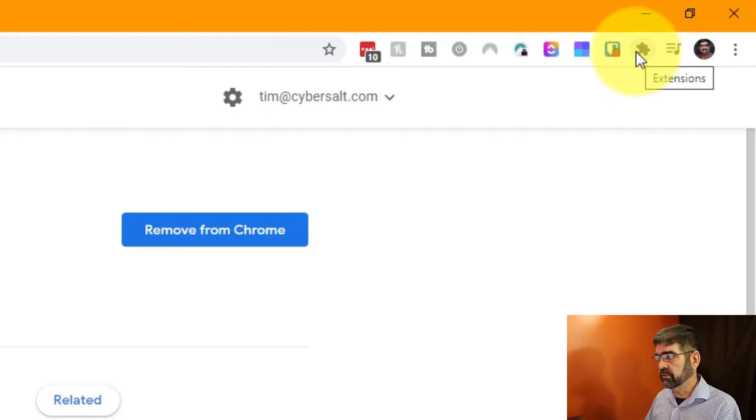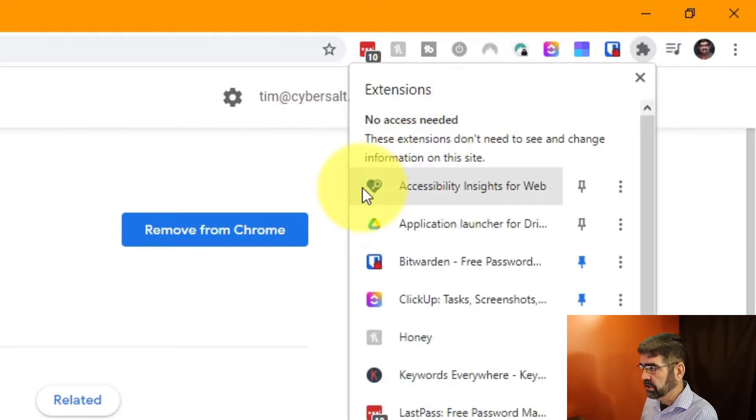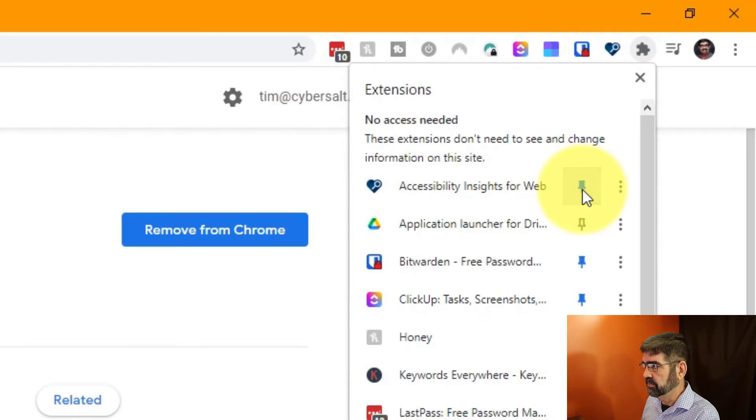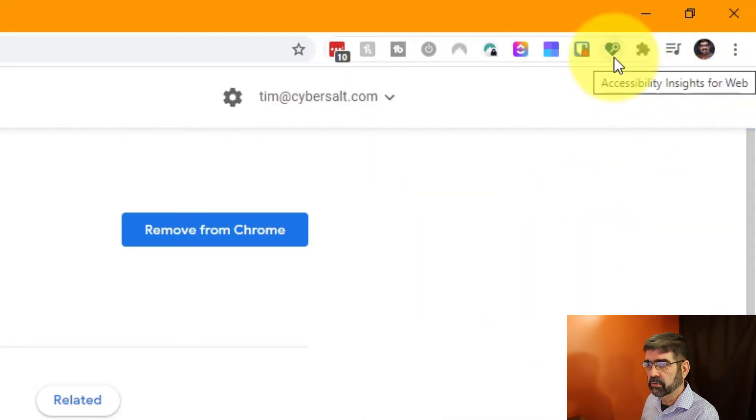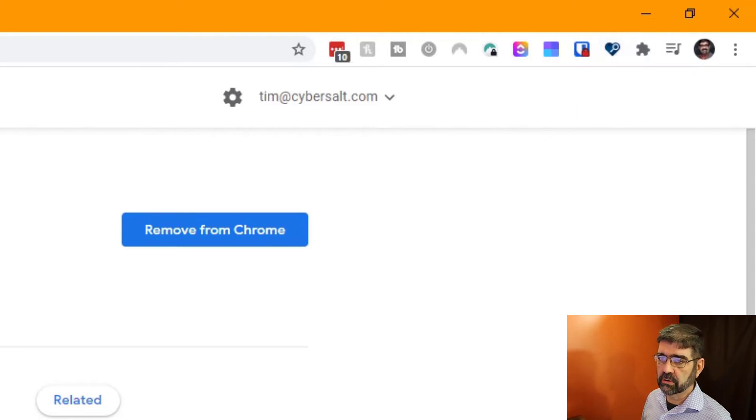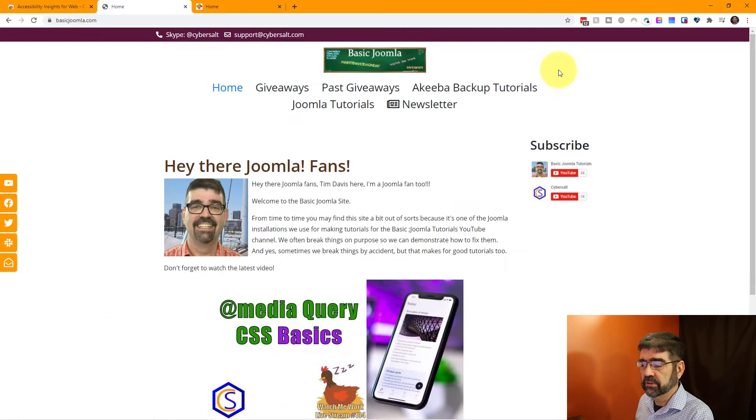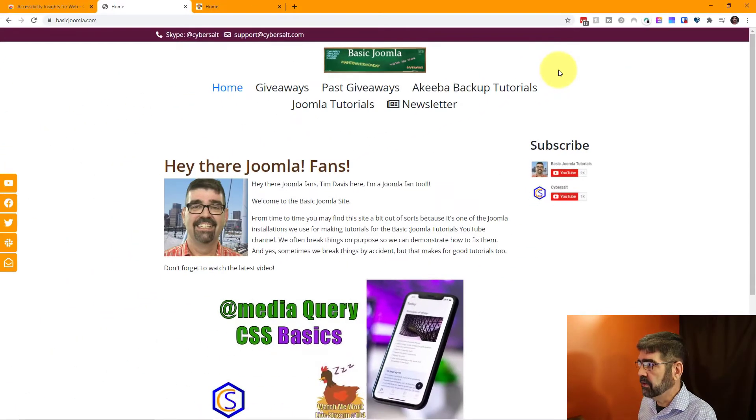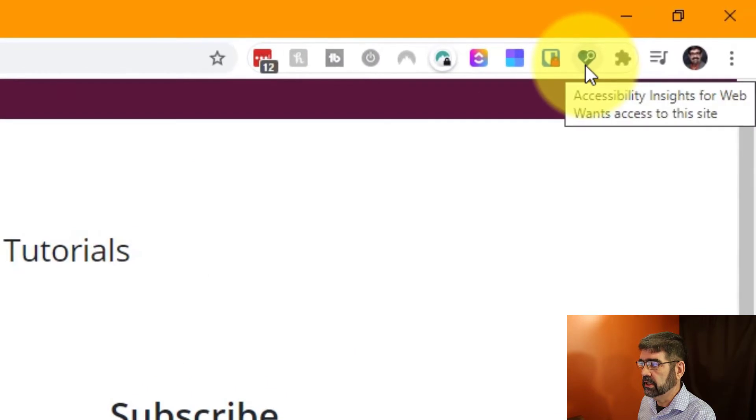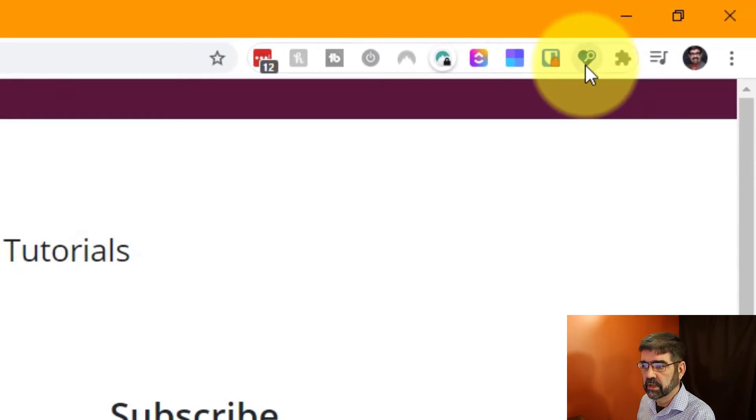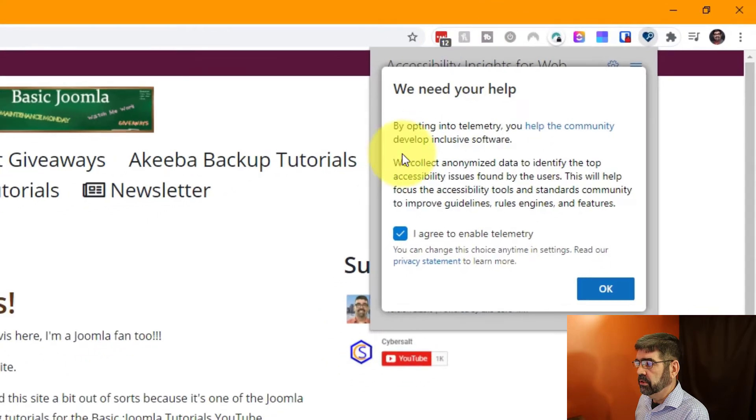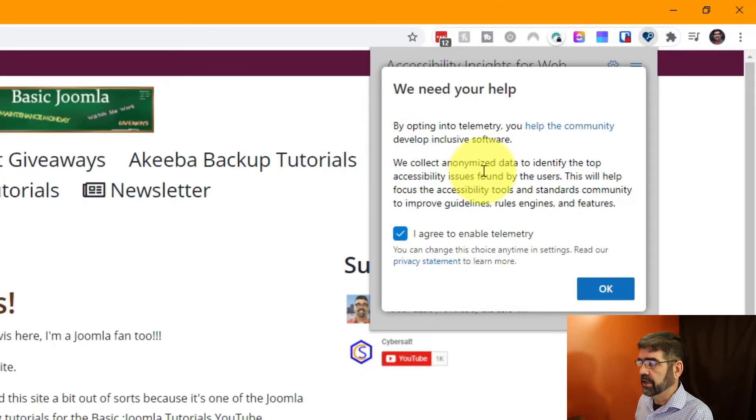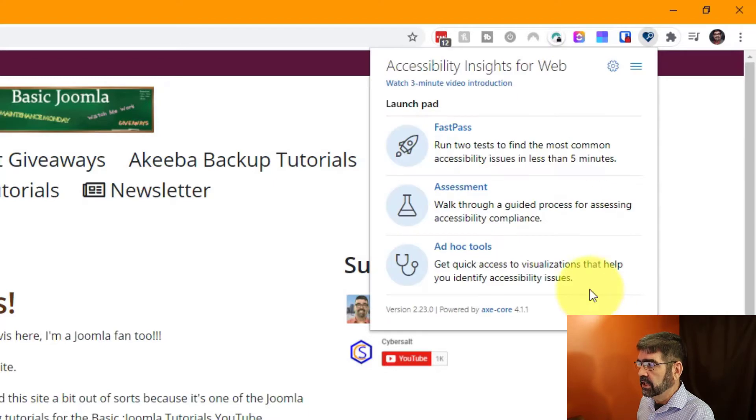Now if you want it always visible, click on the puzzle piece, find where it is, and click the pin. Now all that's left to do is go to a web page and do some testing. So let's do that. Let's go to the Basic Joomla site and we're simply going to click on the extension there. Now you'll be asked to say okay to the privacy statement. I'm going to say okay.